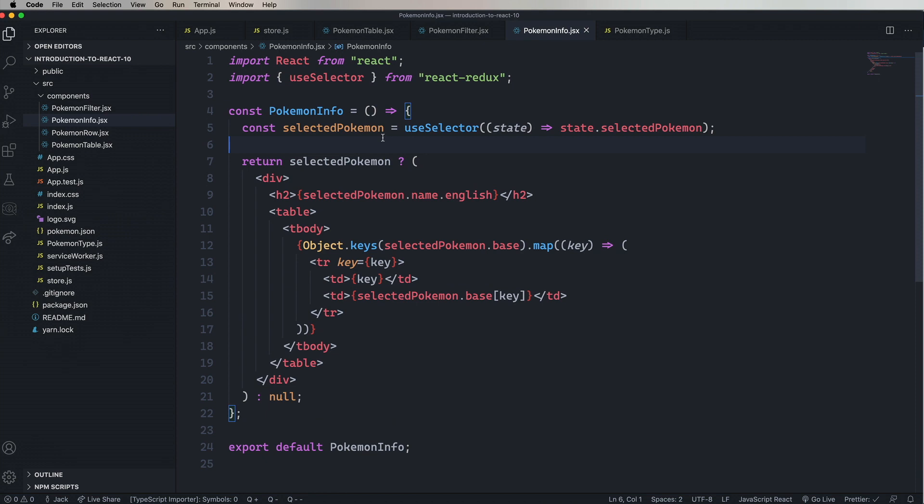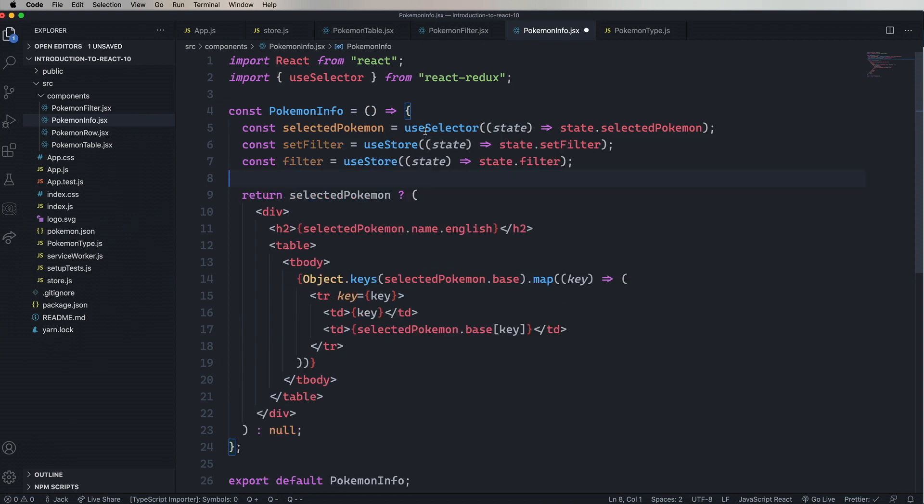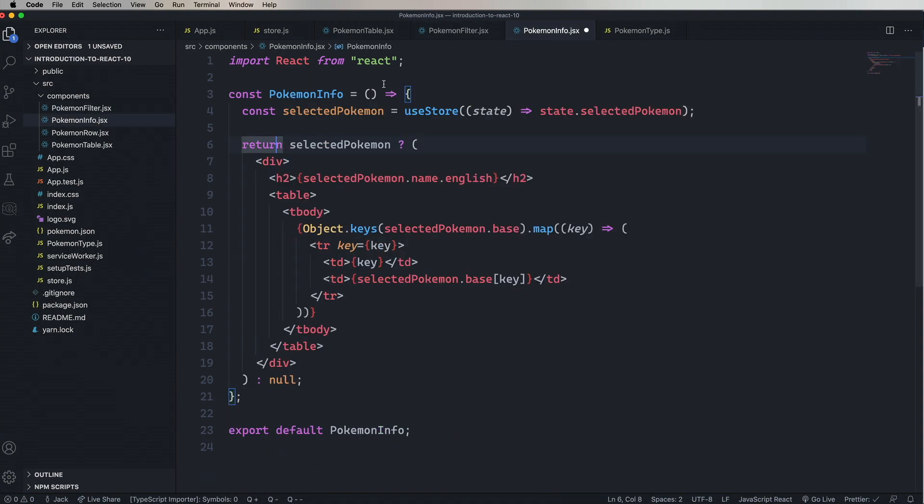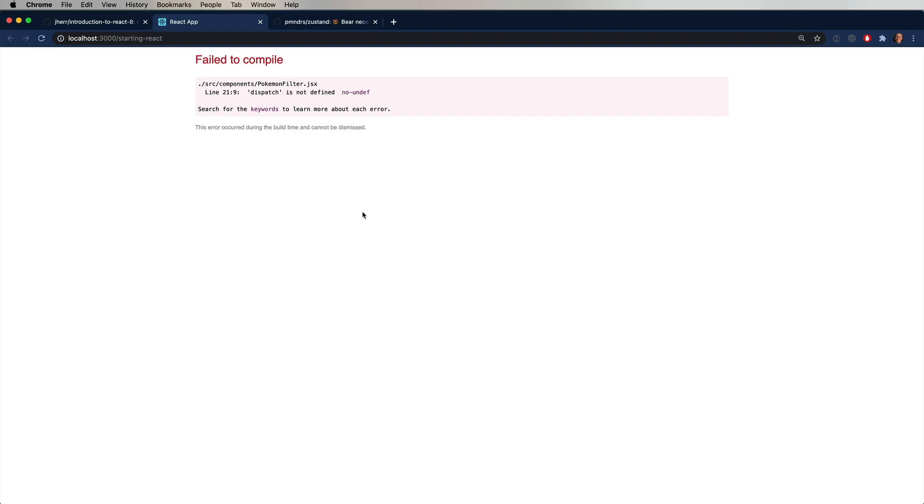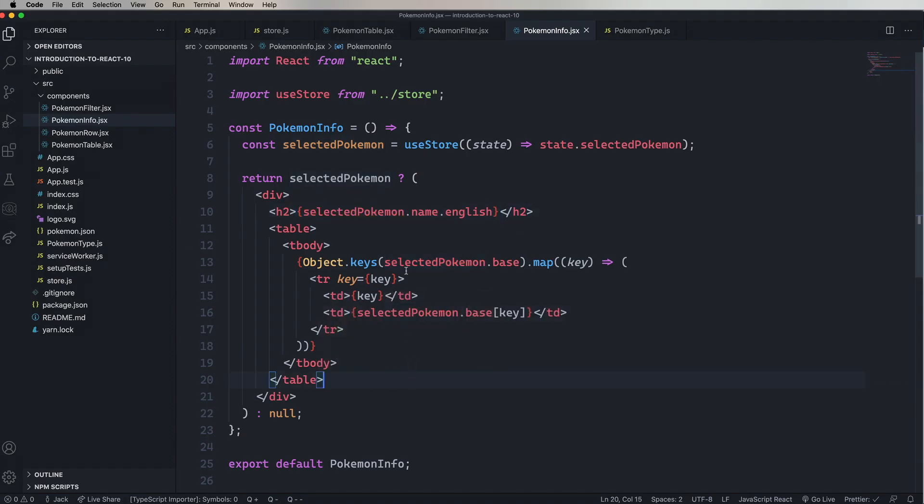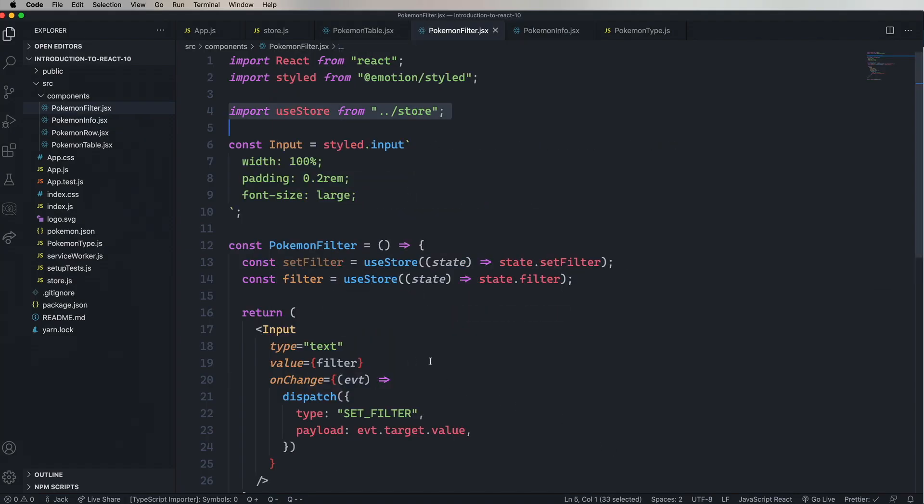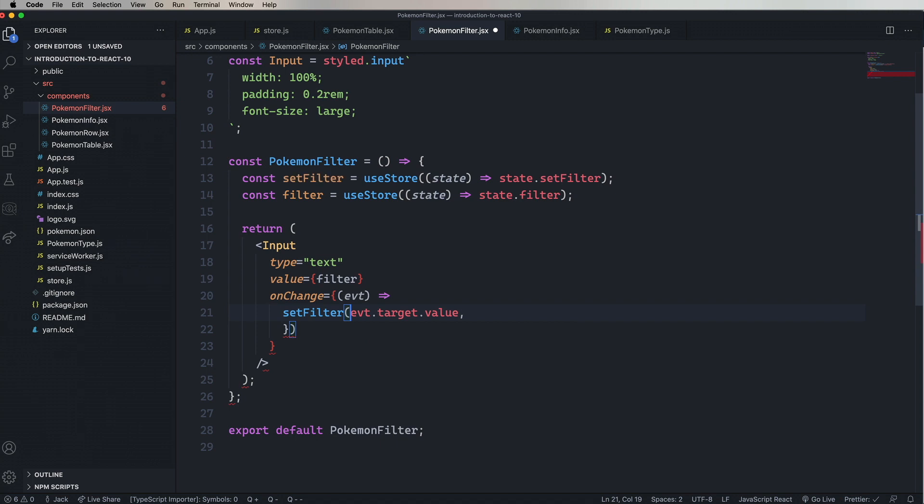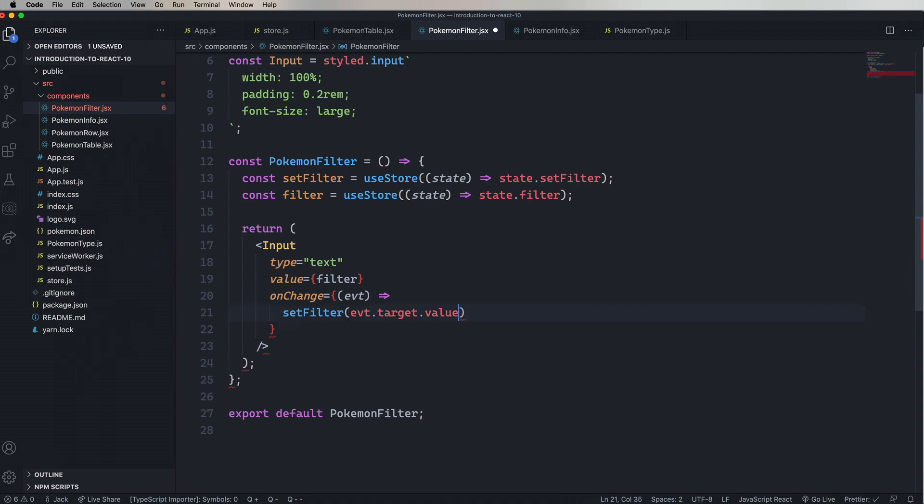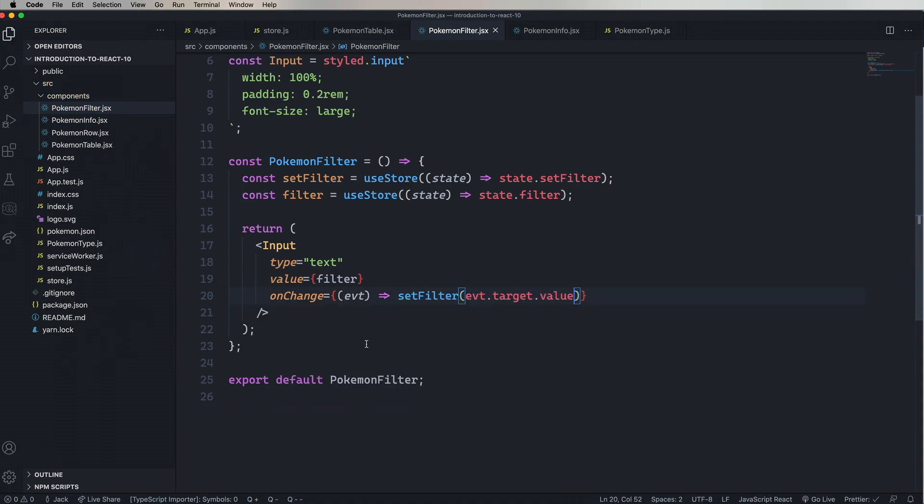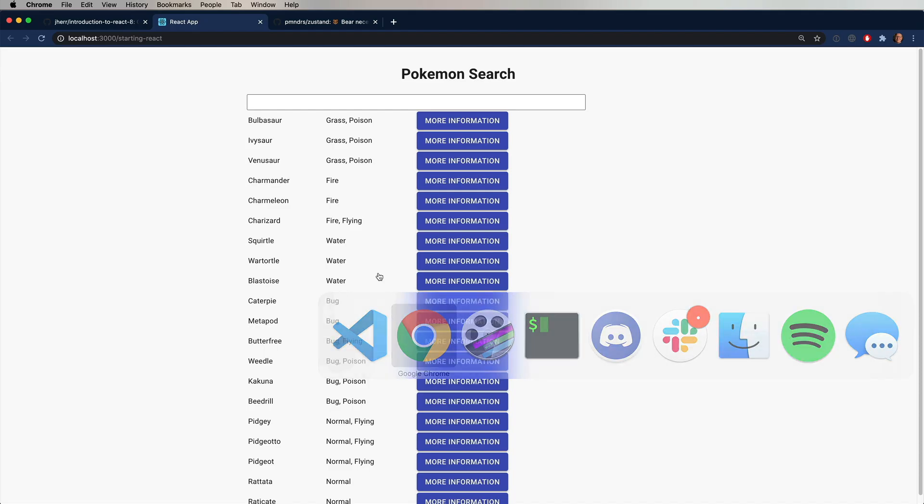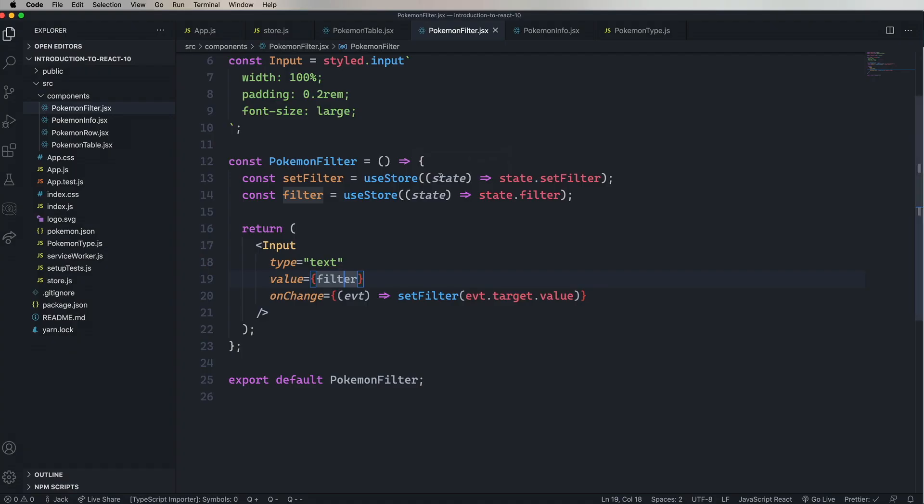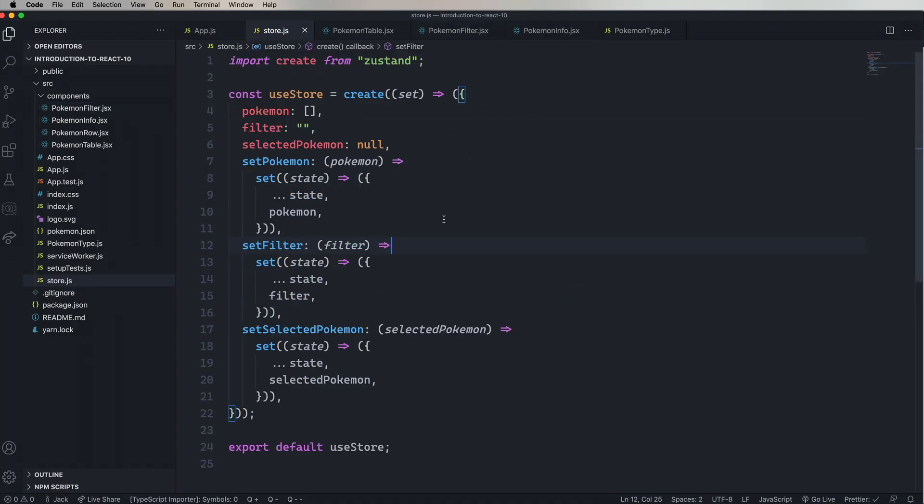Last one to fix is PokemonInfo. All we need is a slide to Pokemon, paste that in there, and then we'll bring in useStore. Oh, and we missed one, dispatch, where did we miss that? I see, okay, so over in PokemonFilter, restyle is dispatch, let's fix that. And there you go. There's our Zustin app. And all that you need is this one little store.